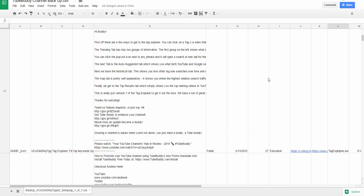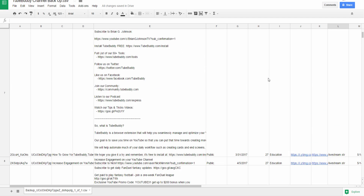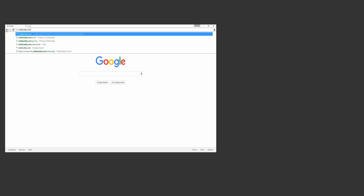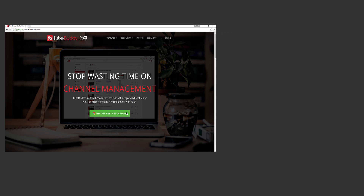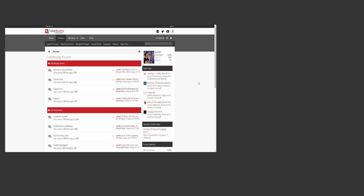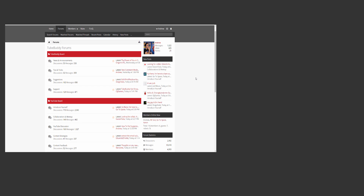I'm Andrew Camp from TubeBuddy and thank you all so much for watching. Head over to TubeBuddy.com to install our browser plugin for free. Also, consider joining our forums to submit ideas, meet new people, and grow on YouTube.